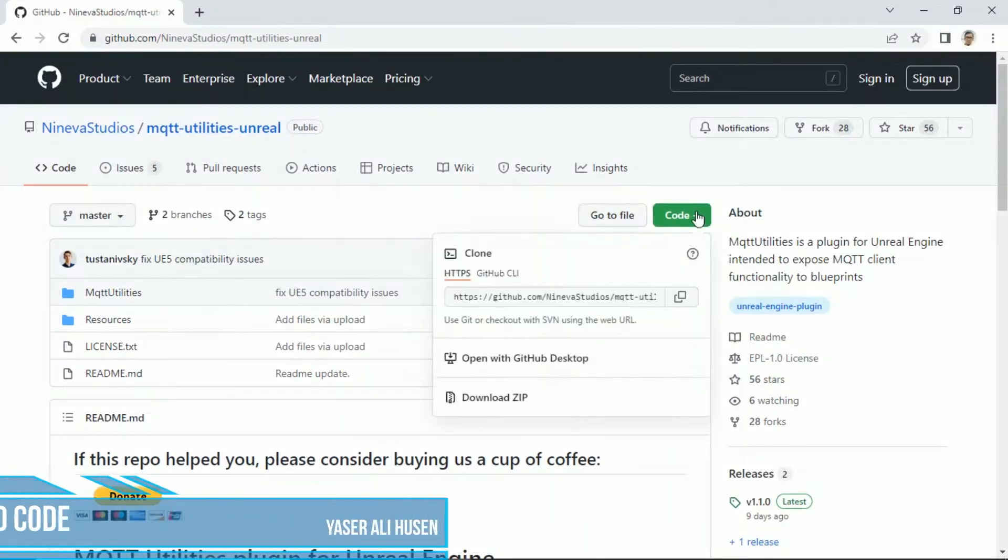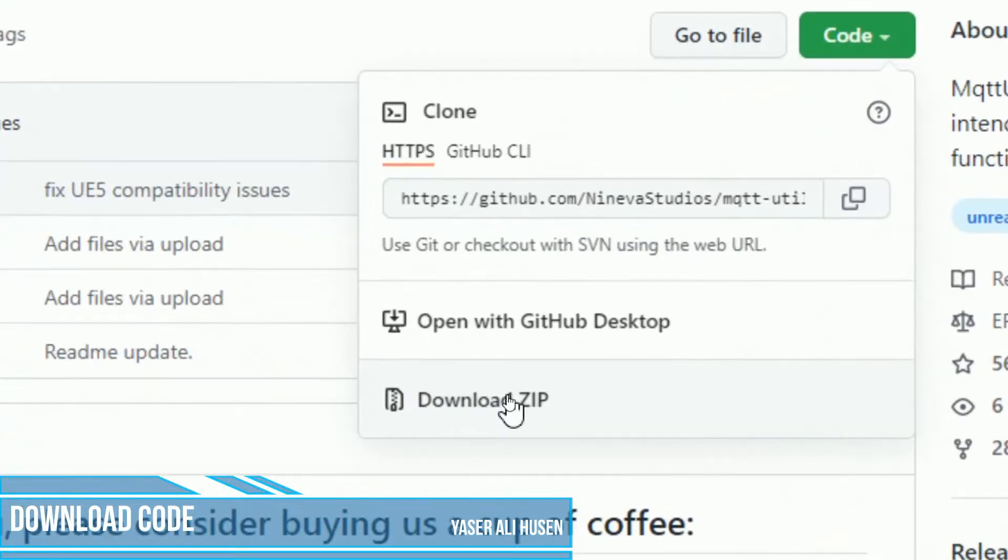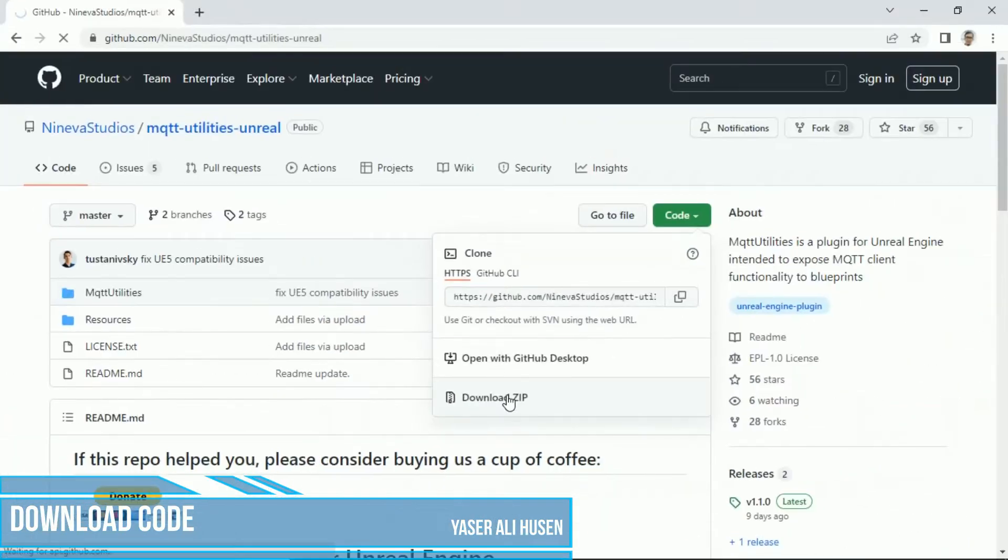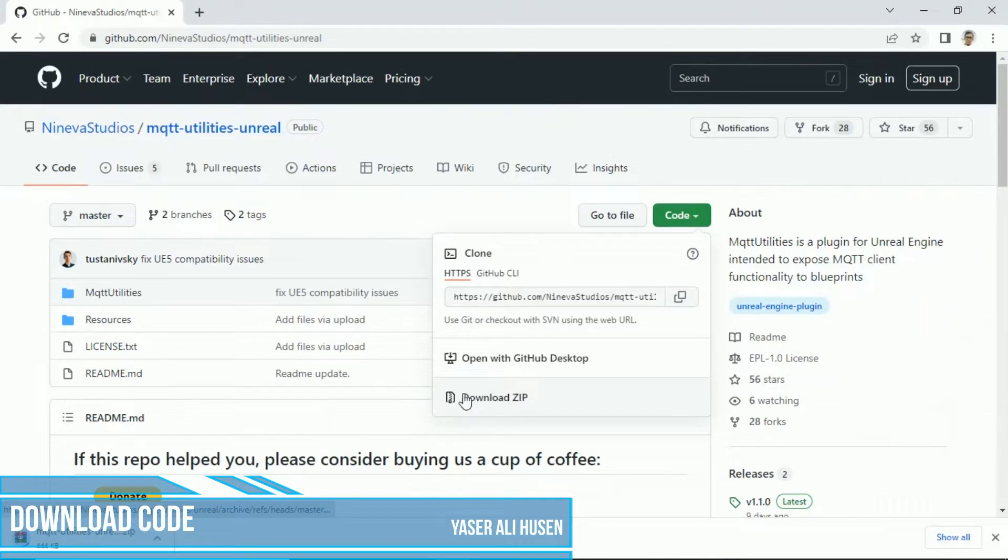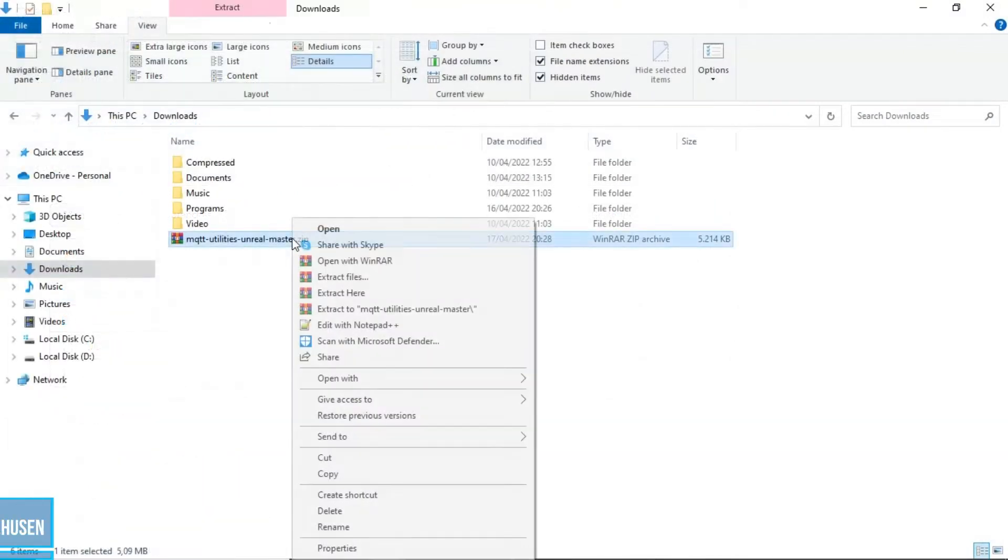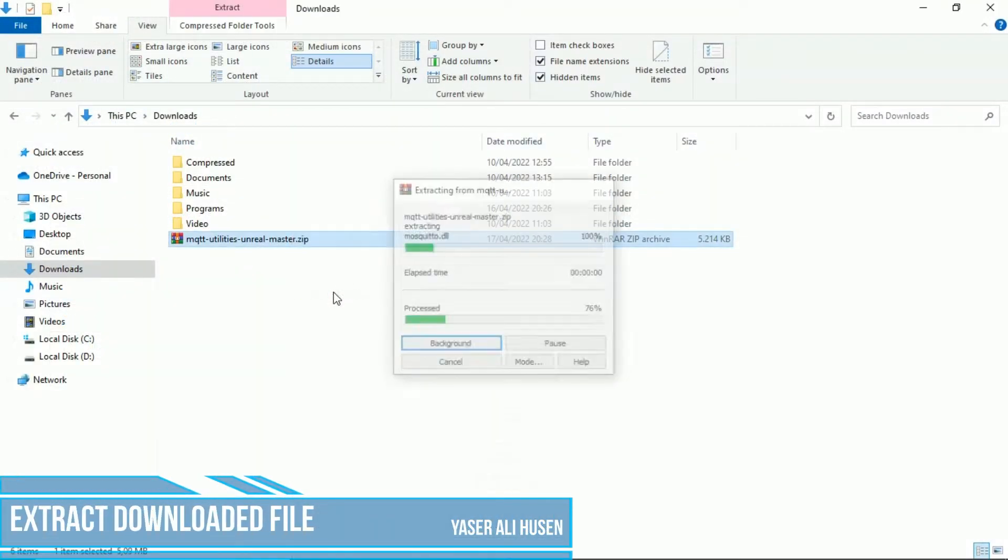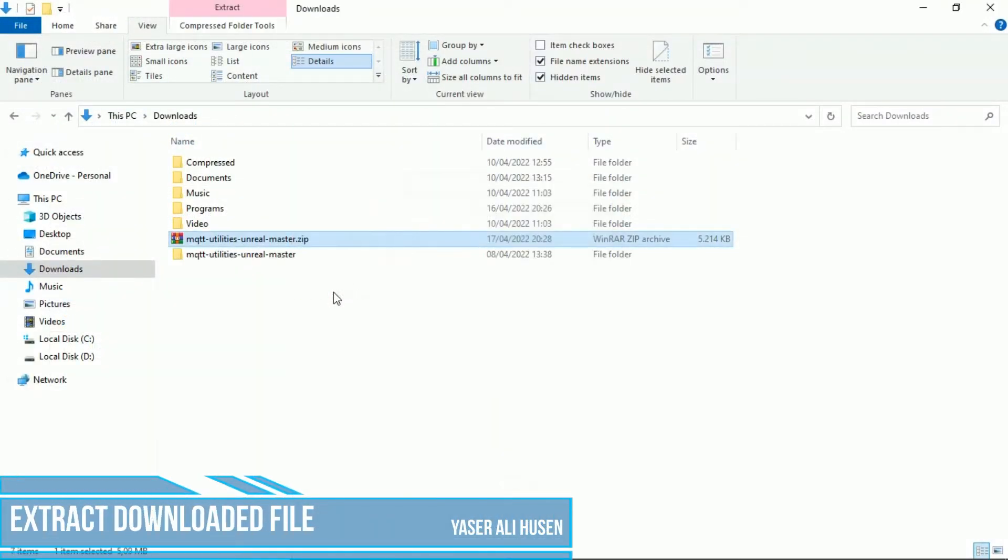First, download the plugin code, click code button, and click download zip. Then, go to your download folder, extract the downloaded zip file.